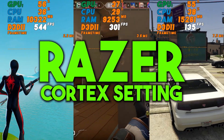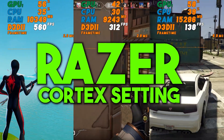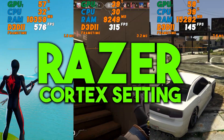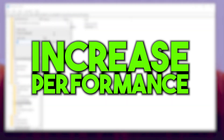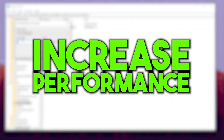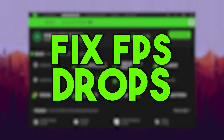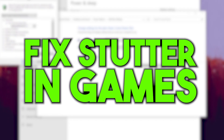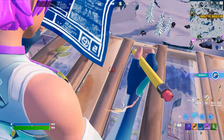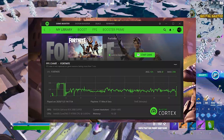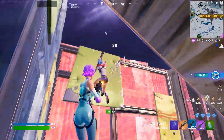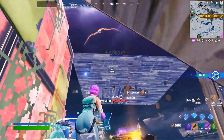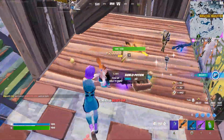If you are struggling to get higher FPS on your PC while playing games, today in this video I'm going to show you how you can increase FPS, fix FPS drops, and start using Razer Cortex on your PC or laptop. This optimization technique works with your PC, so make sure to watch the whole video. Now let's dive straight into it.